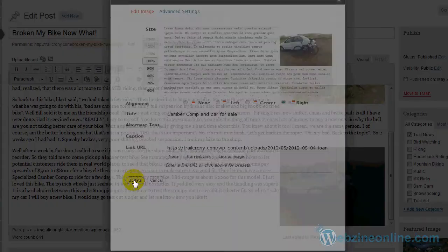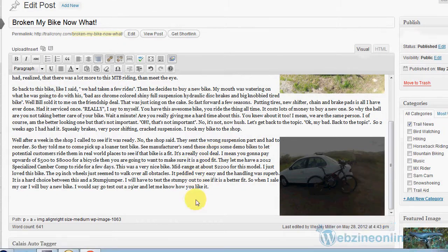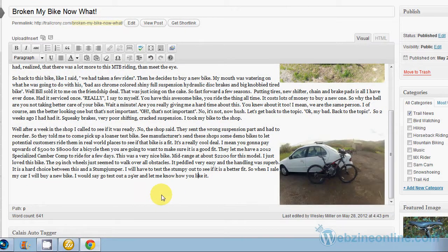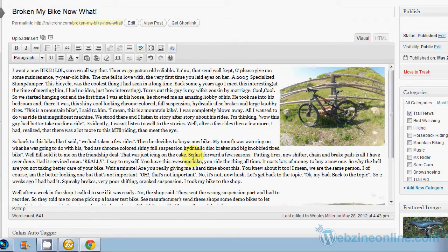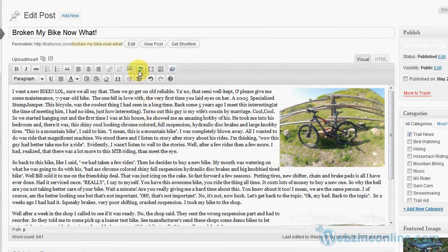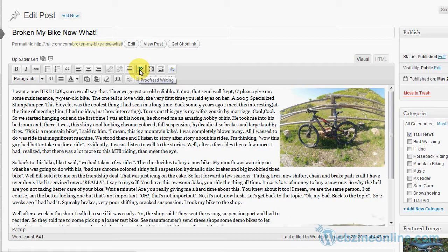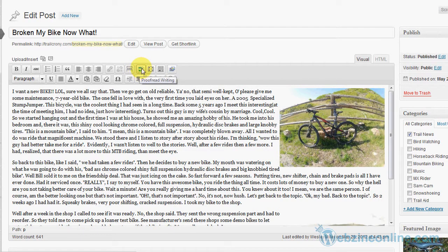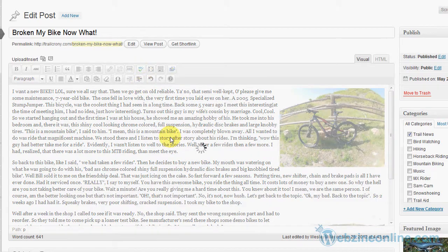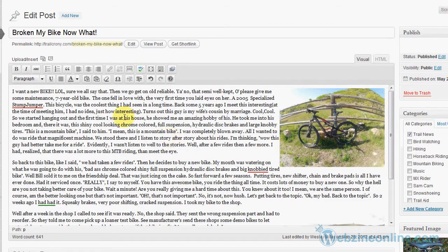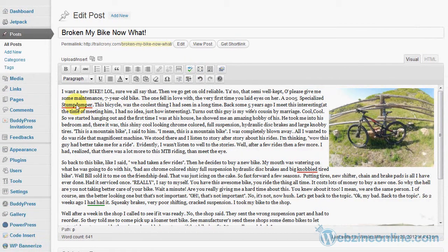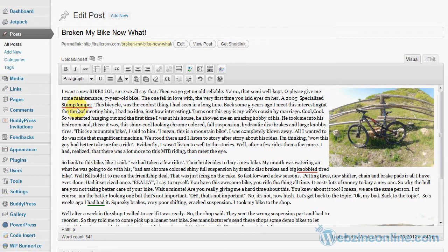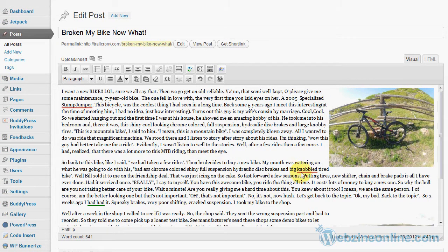Then the other thing I want to look for is spelling problems. Notice up here there's a proofing and writing tool, ABC with a check mark on it. If I press that and let it go through my article, it'll look at a few things. I notice stump jumpers, knobby tire.